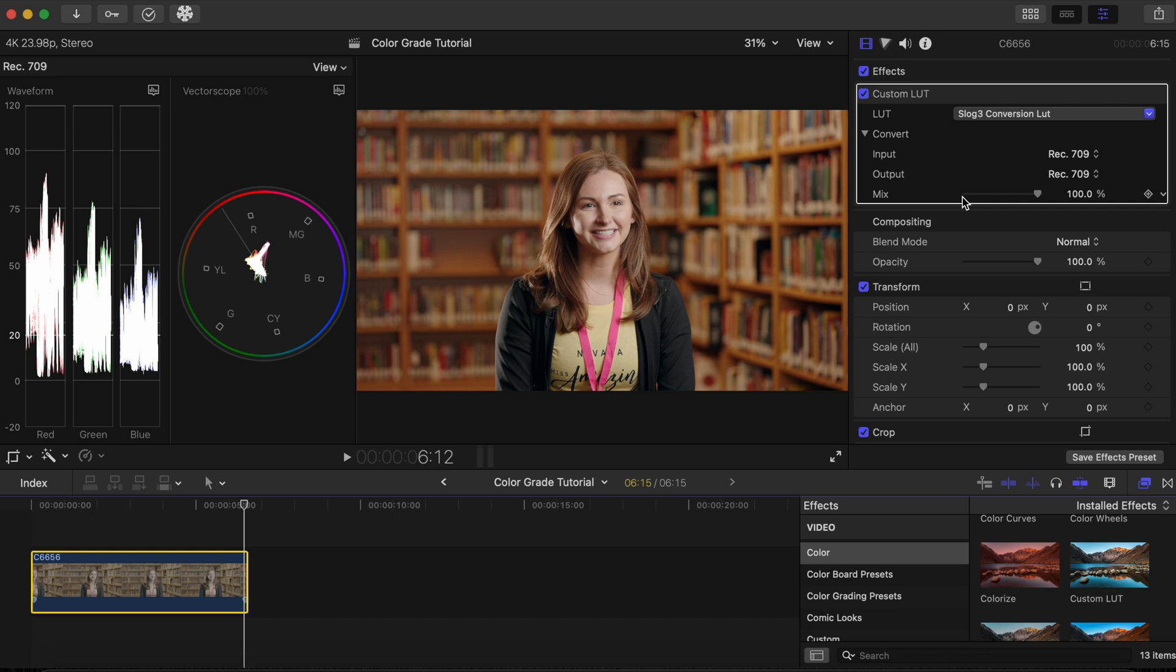This LUT brings our image to a Rec.709 color space. Rec.709 is a color standard that makes sure images look the same on different screens to keep colors accurate and consistent. LUTs like the one I applied can be downloaded in the description below so you can apply it to your S-Log3 footage if you shoot with Sony cameras like the A7S III.